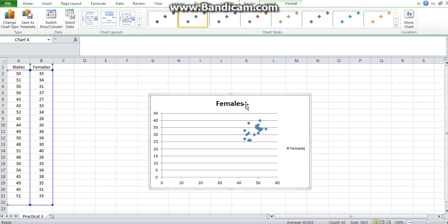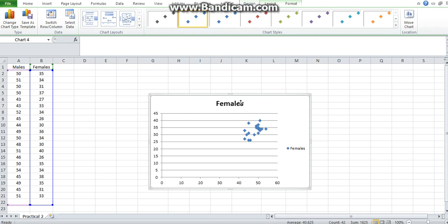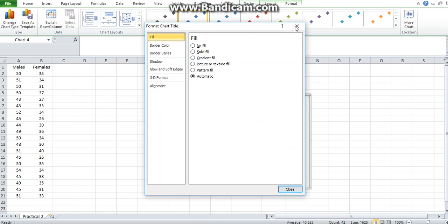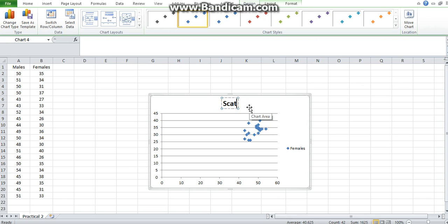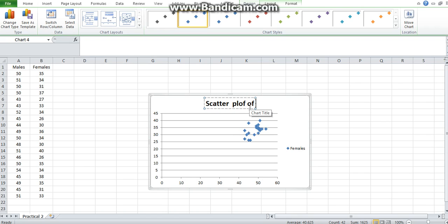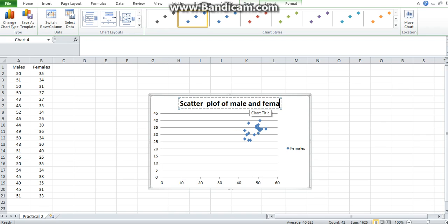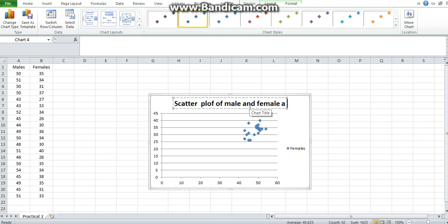Like I showed you in the previous videos on bar charts, you can also format your scatter chart. How you would do that—you would give it a title, say scatter plot of male and female age in community A.